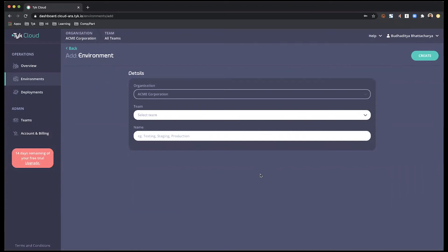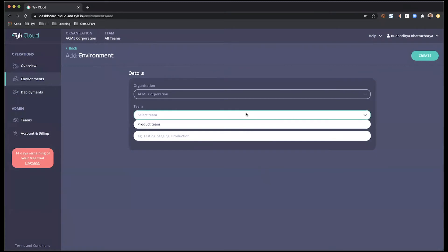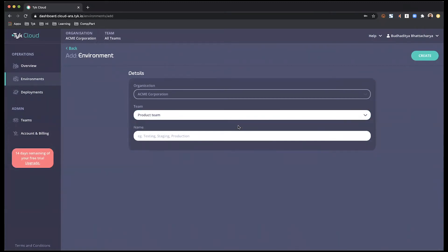It is not shared across any other team, it is not shared across any other organization. So with that, I need to select which team I want this environment to be a part of and give it a name.